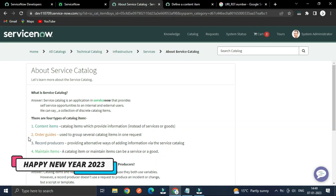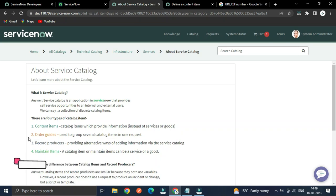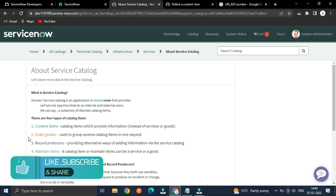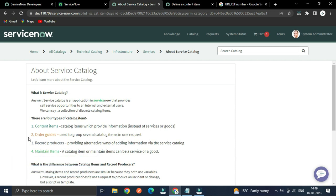Hey all developers, welcome back. My name is Viquel Aldi J from India. In this video tutorial we are going to explore about Service Catalog.